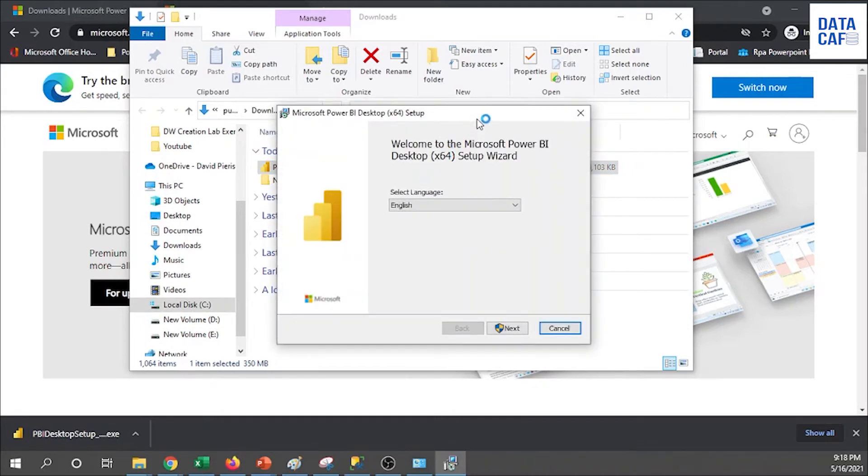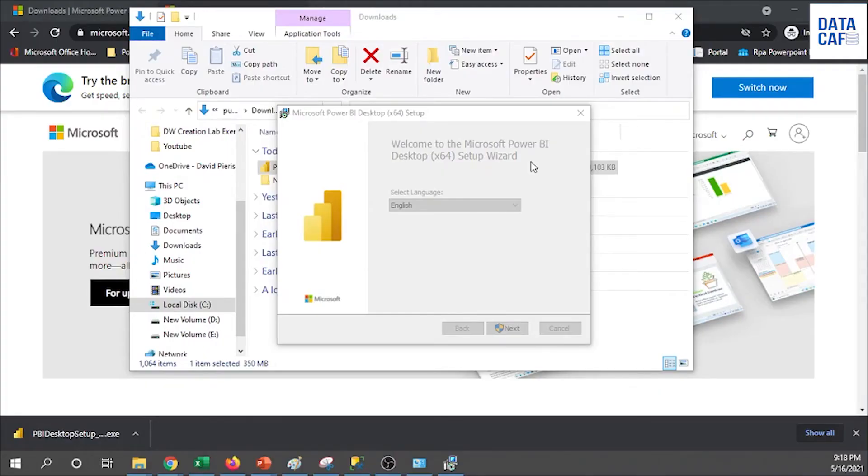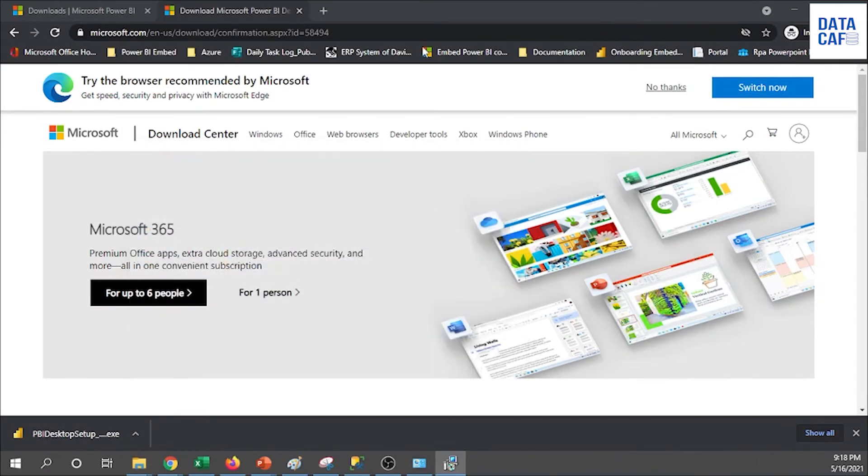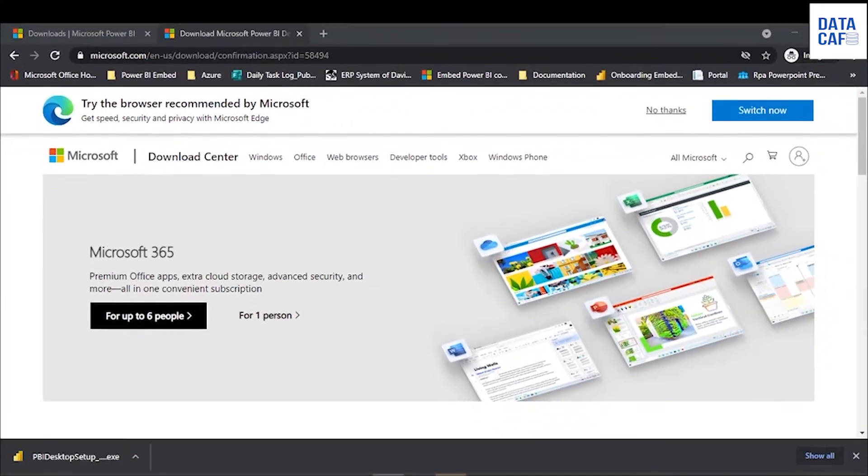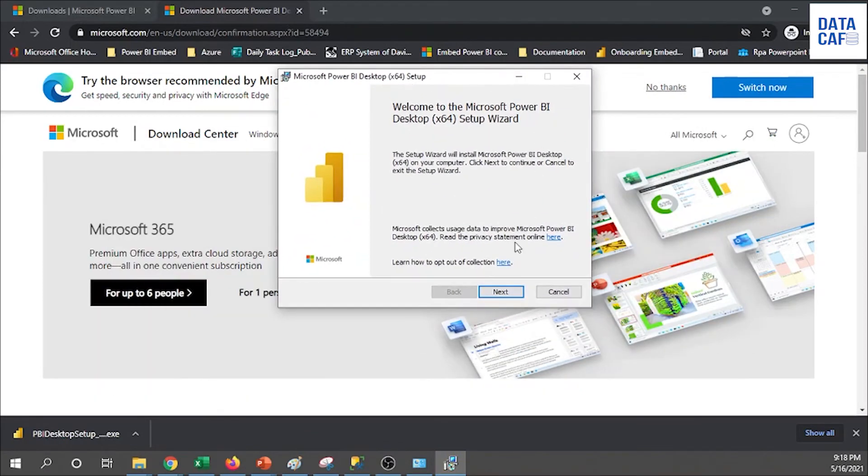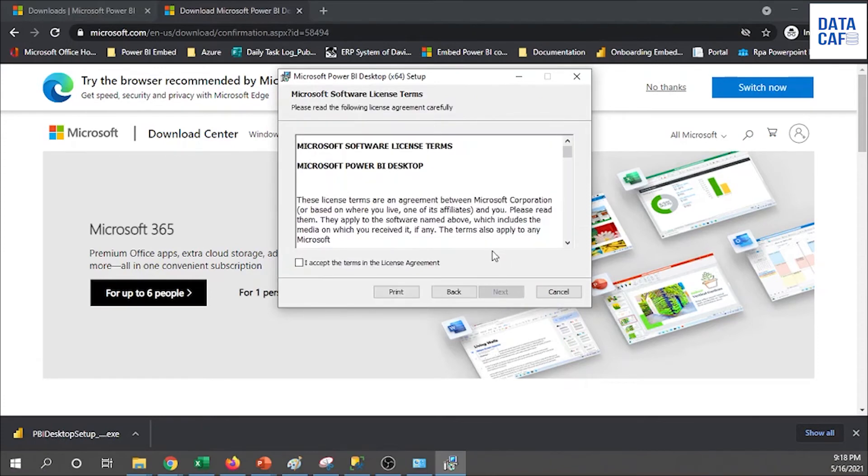Welcome to the Microsoft Power BI desktop setup wizard. Then you have to select the English language, click on the next button, and then it will open another window. If you want, you can read your privacy statements and other agreements. I'm going to skip reading this one. Simply click on the next button.